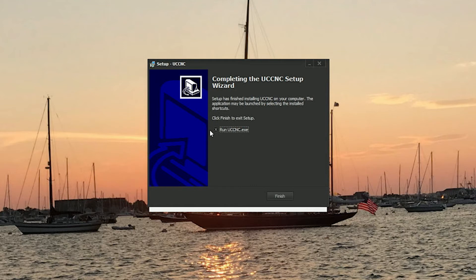We don't want to run UCCNC from this setup here, so we'll uncheck that.